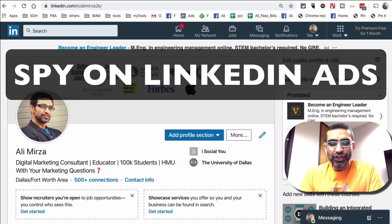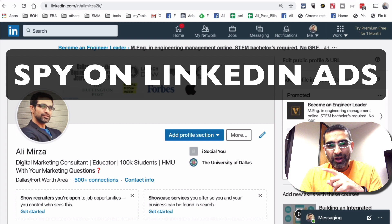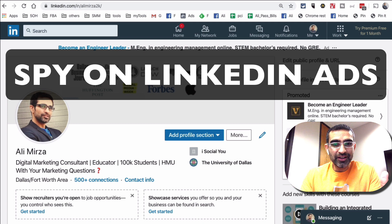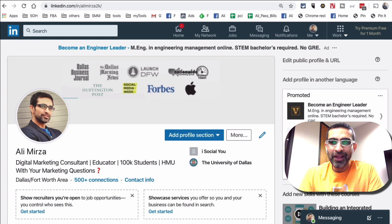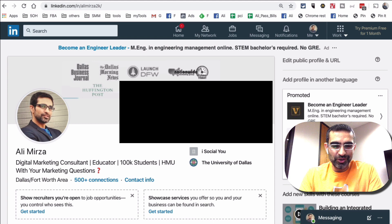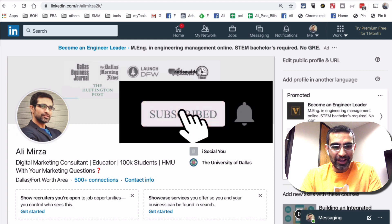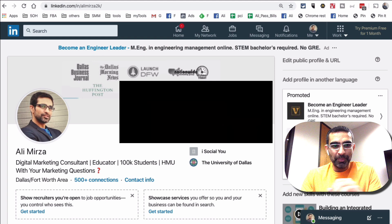Hey, what's up guys? Ali here from MySocialYou.com and welcome back to my channel. Guess what? You can spy on your competition — or actually anyone's LinkedIn ad. It's very easy to do and that's what we're going to cover in today's video. Before we jump into how to do it and what are some of the benefits, subscribe, hit the bell icon, and like this video. Now let's jump into this.